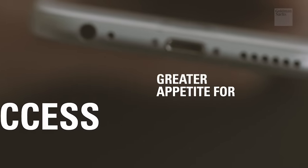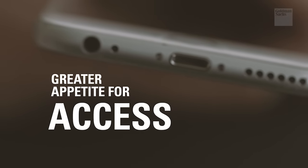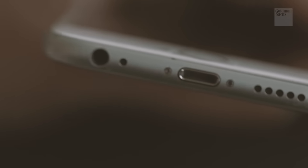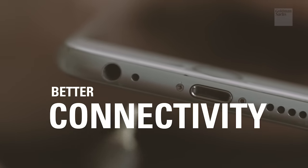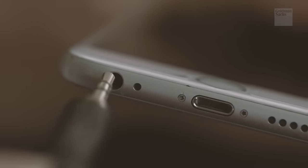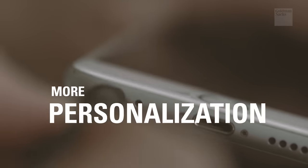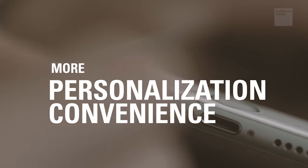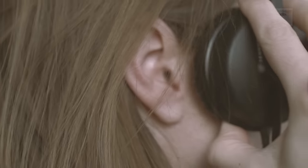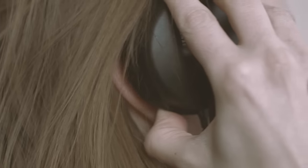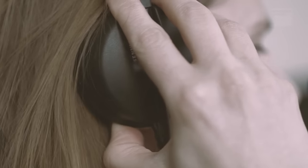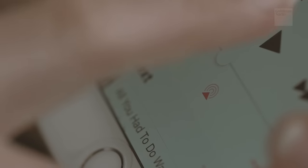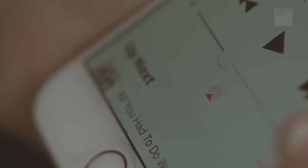And that also comes at a time of improving connectivity and rising smartphone population. So I would say the combination of greater consumer appetite for access, better connectivity, quality, and also more personalization and convenience leads to far more consumption of music and also greater consumer willingness to pay for it.